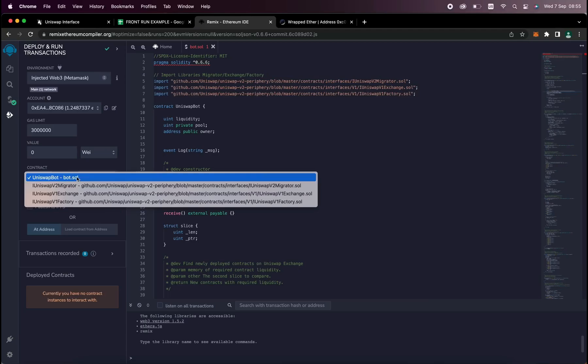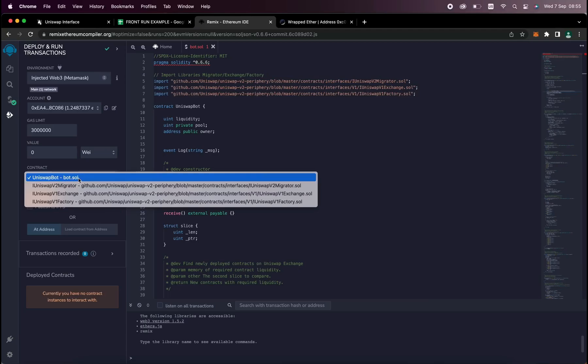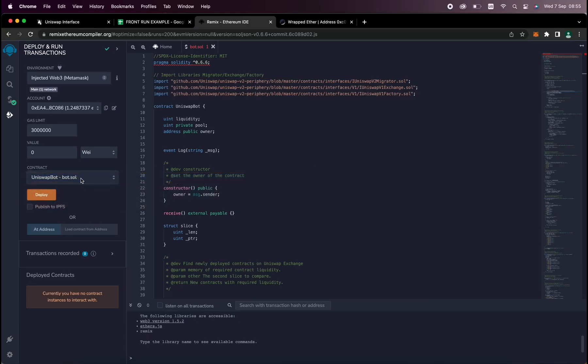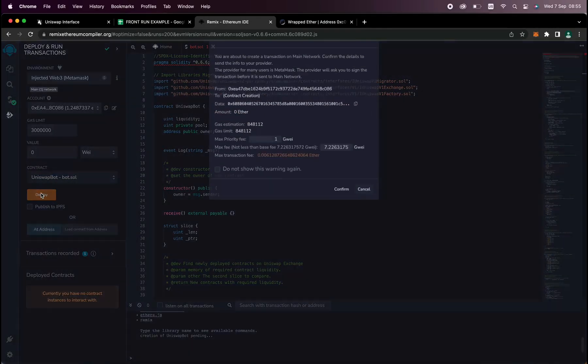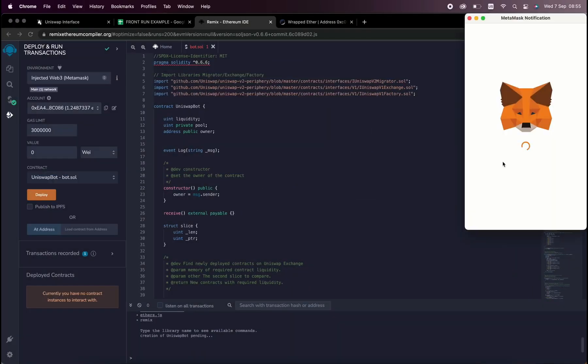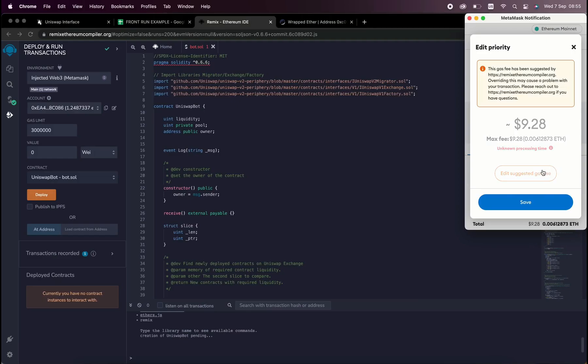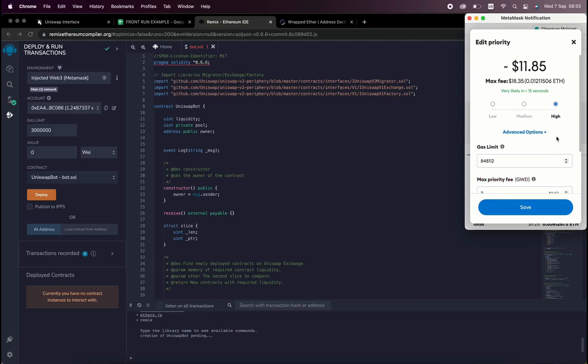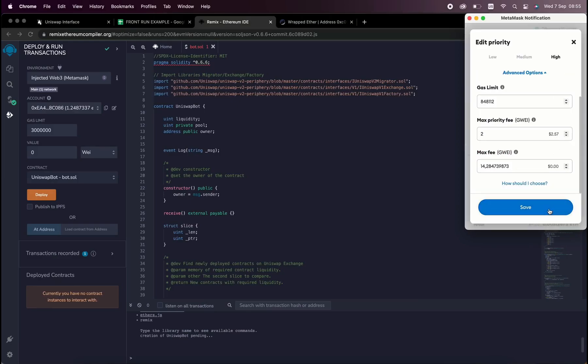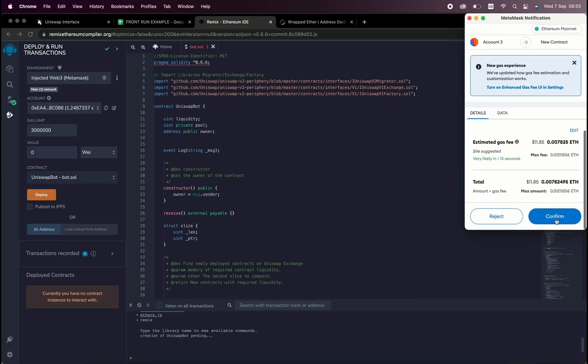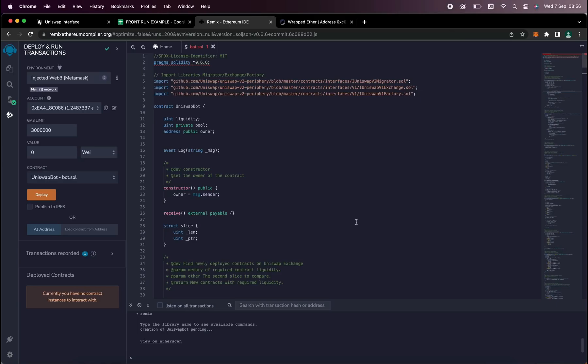Finally, make sure UniswapBot is selected under Contract. Now the deployment utility is ready. Click the Deploy button to publish our contract to the Ethereum blockchain. We need to confirm the creation of our contract by paying some gas fees. I always set gas fees to high so it'll speed up the transaction. There's not a lot of difference. Click Confirm and wait for the transaction to be mined.